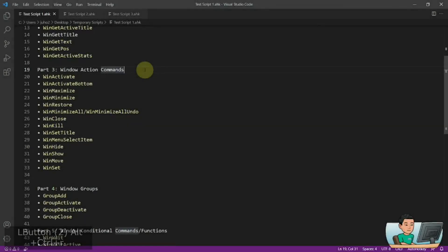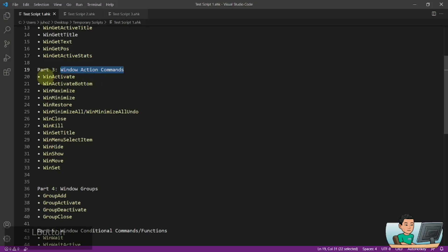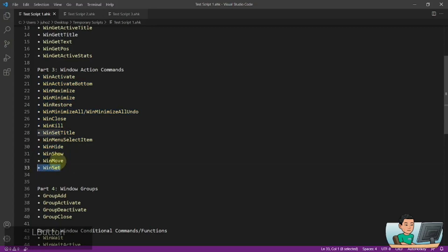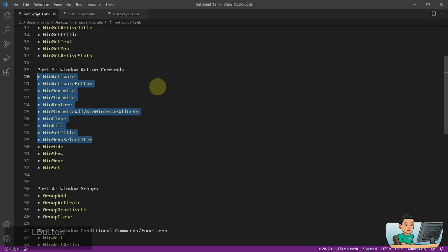Hi everyone. In today's video we're jumping into the Windows Action Commands, part of the Windows Manipulation series. I'm going to break this part out into several videos. Today I'll cover all the commands from WinActivate to WinMenuSelectItem. In the next video it will be WinHide, WinShow, and WinMove, and then the last one will be about WinSet.